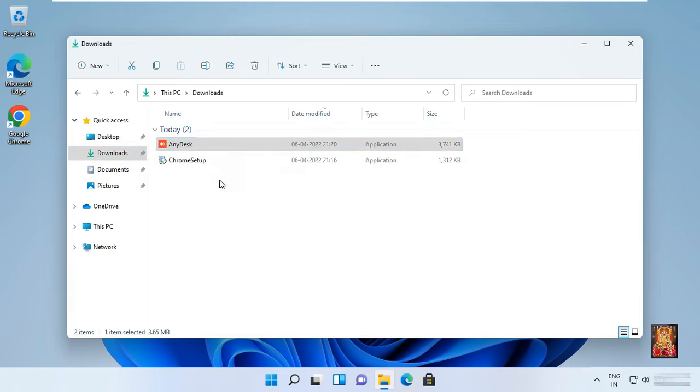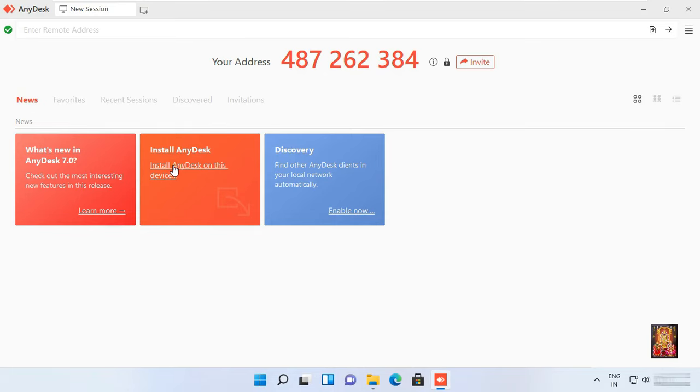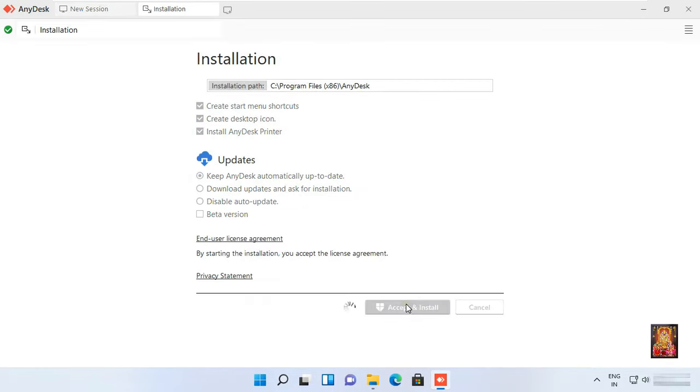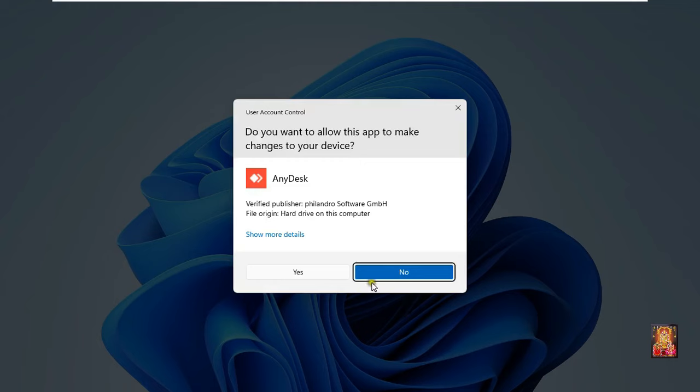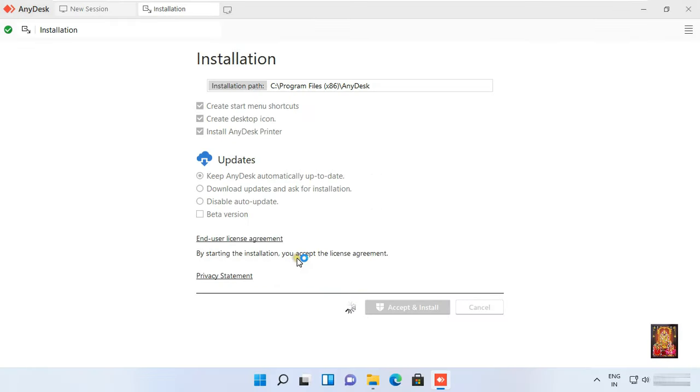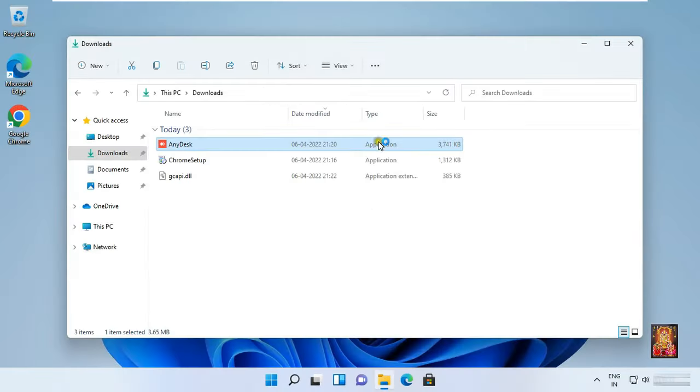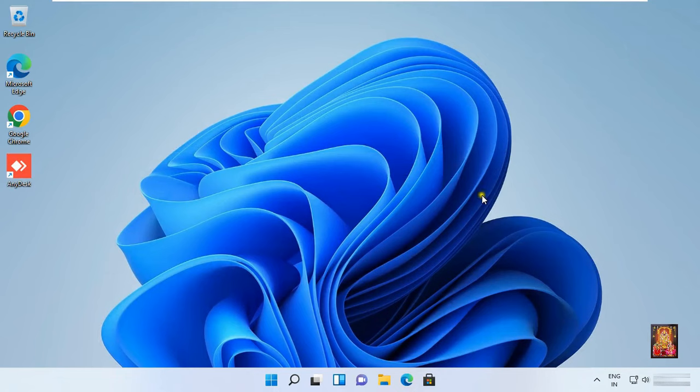Click install AnyDesk. Click accept and install. Click yes. Let's close download. Our AnyDesk software is installed.